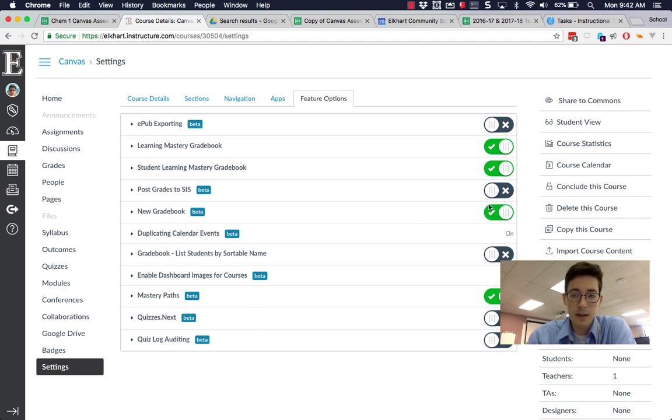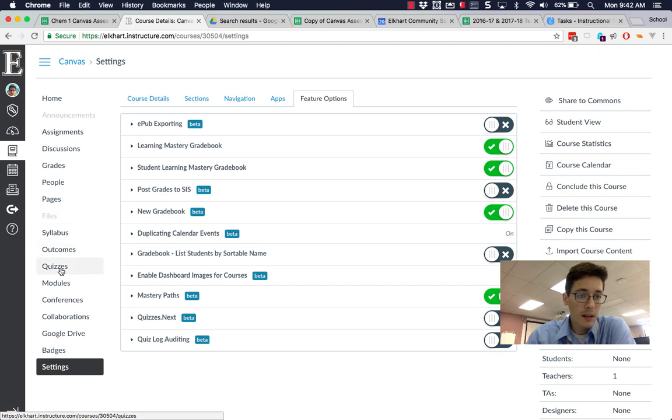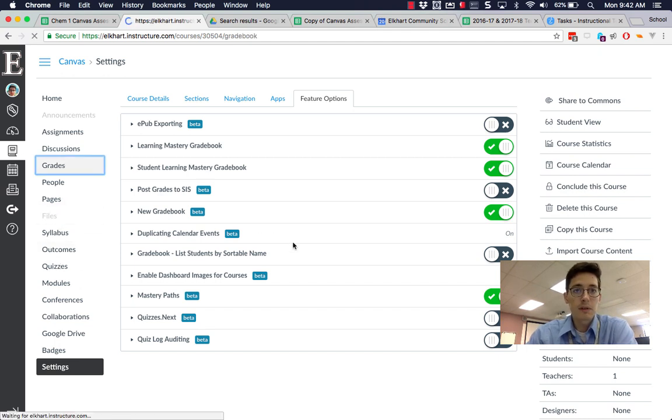Turn that switch on so it's a green checkmark instead of a gray X. Then I'll go back to my gradebook and we'll talk about some of the changes that were made.